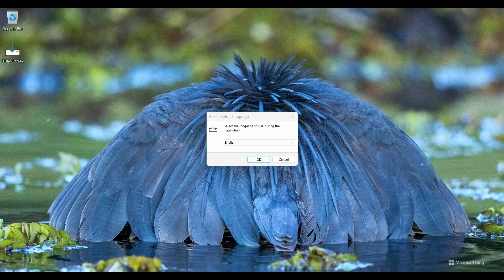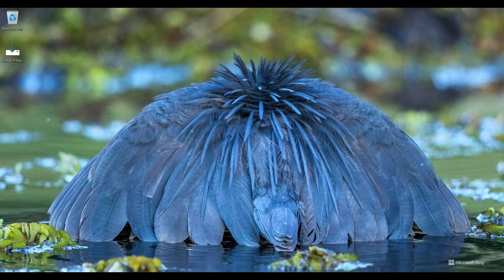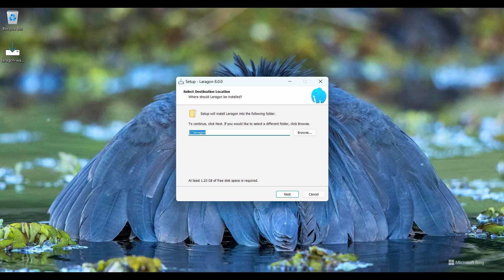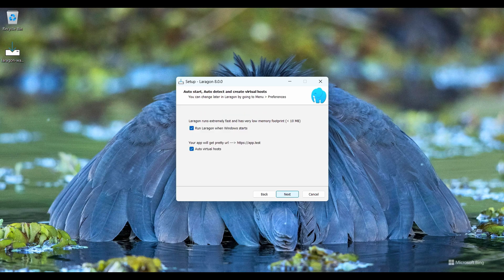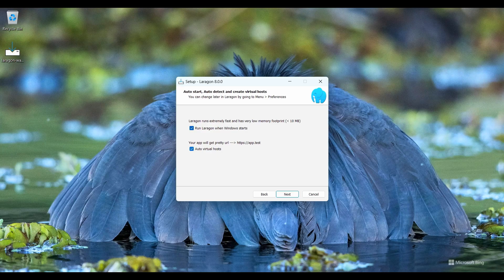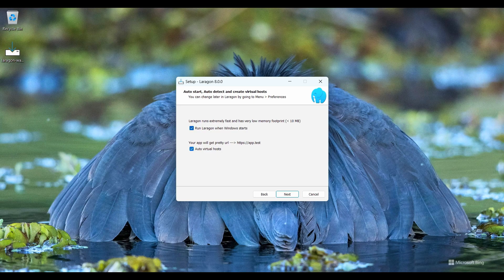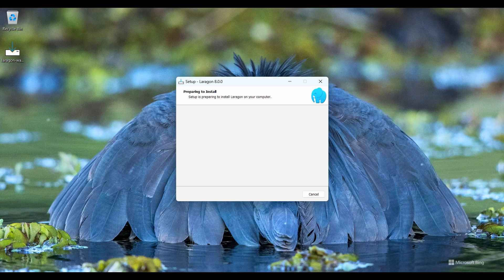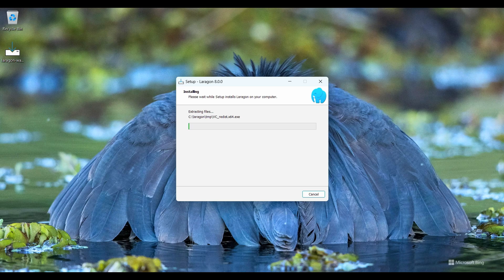This is the location where Laragon will install, so I choose C drive and click on next. It runs with Windows start, so I check mark it. It also creates an auto virtual host, so I check mark or tick on it. I click on next and click on install button.